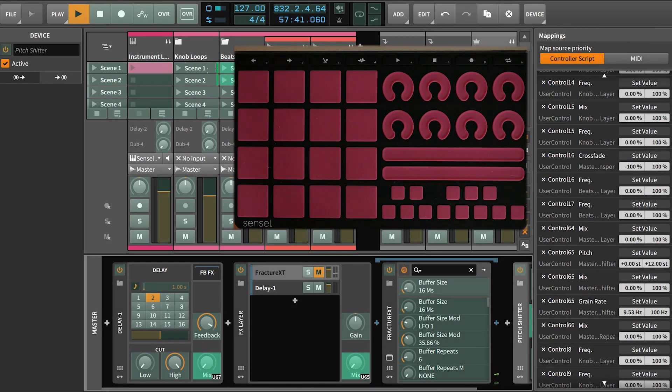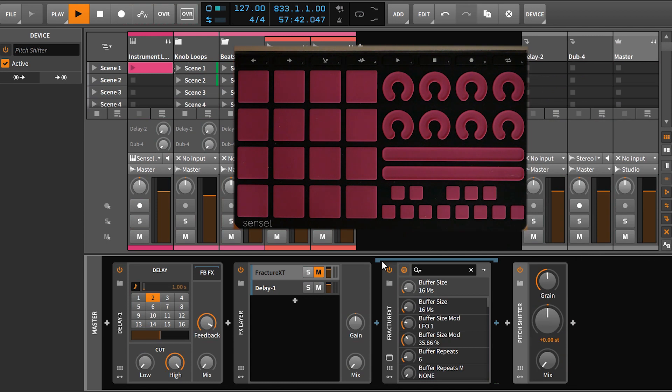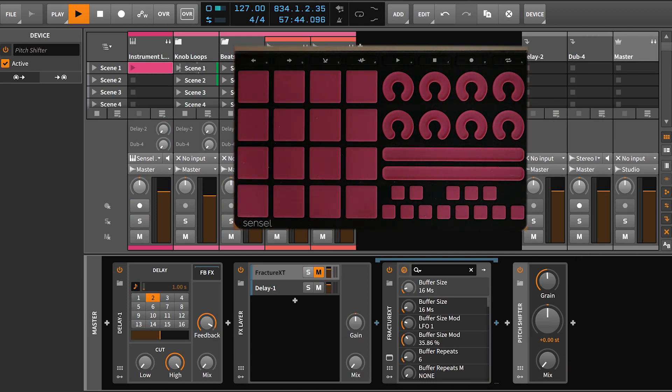So that is kind of an overview of how everything's mapped. You can start thinking about how you might want to bring your own sounds in, or just jam out on this on your own.